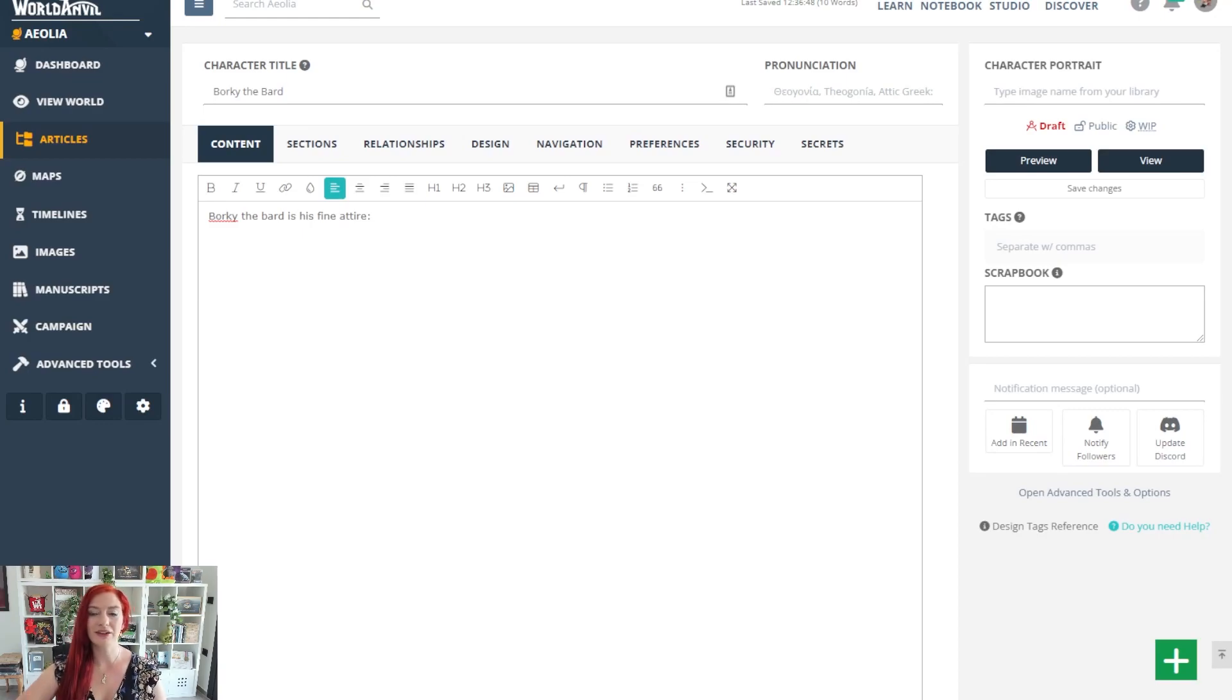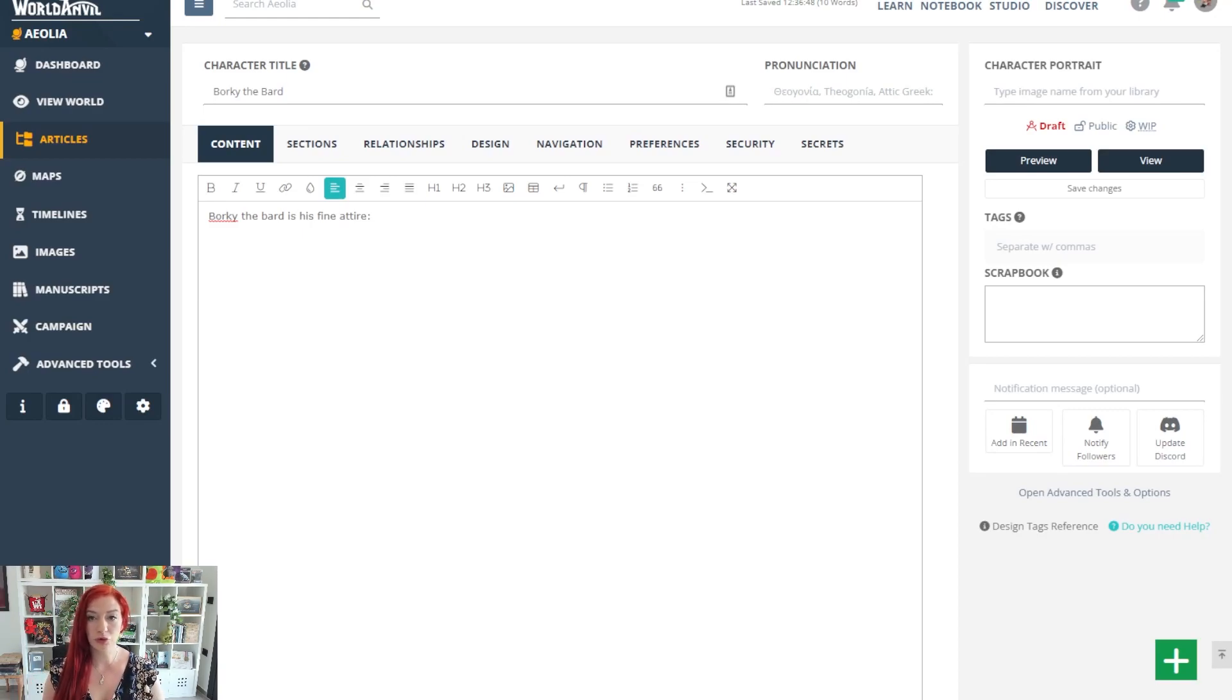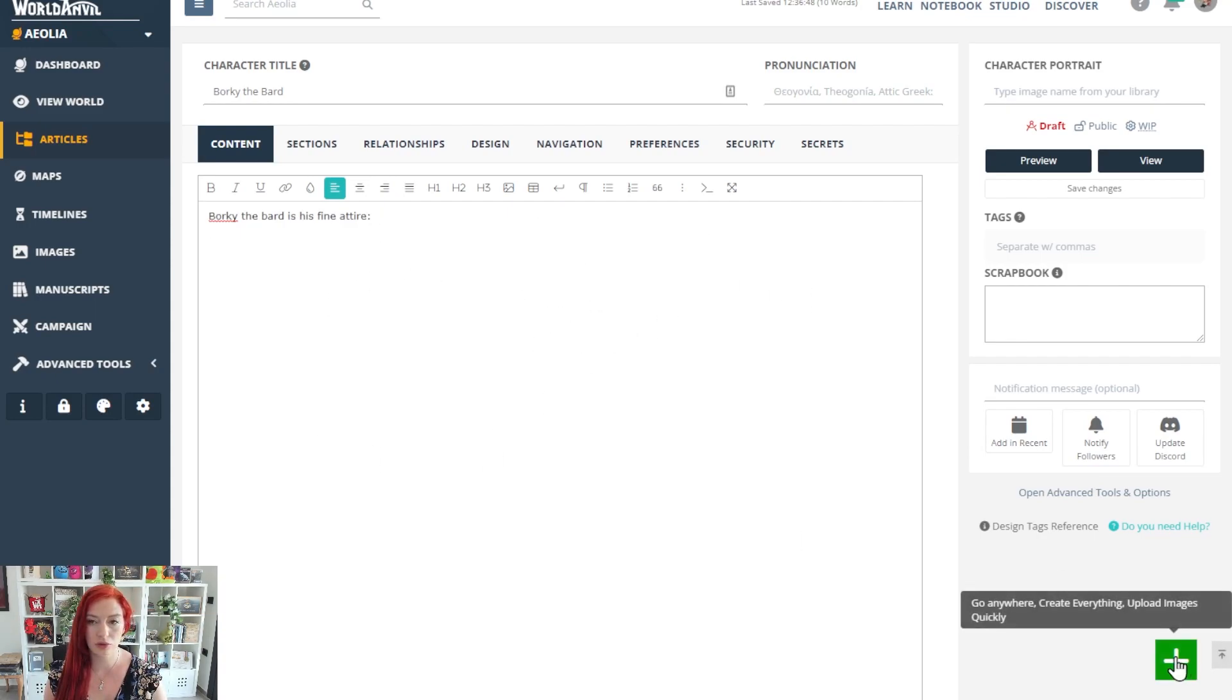This is World Anvil, how to add an image to an article. Before I add the image to the article, I need to upload it to the system.